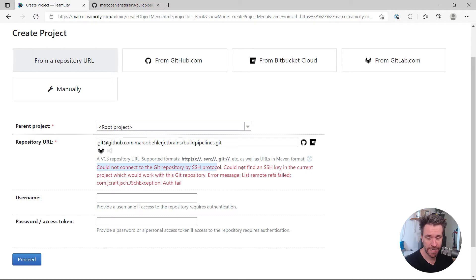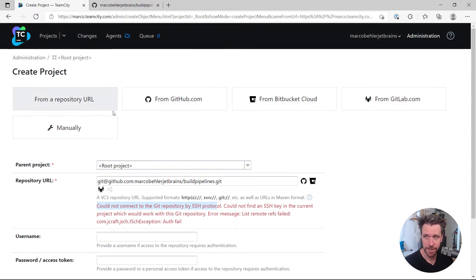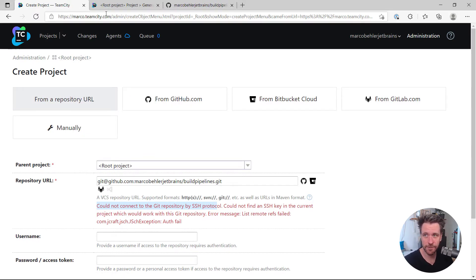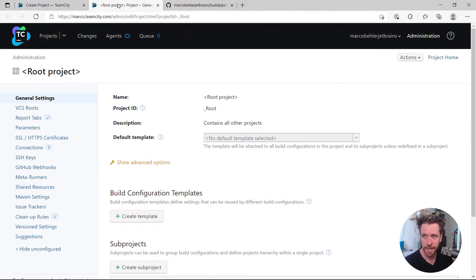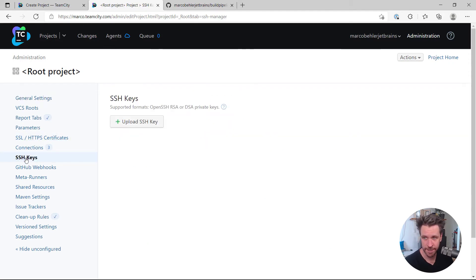That's right, because you'll have to open up the root project first, the parent project for every TeamCity project. And there you'll find an SSH keys section where you upload your private key.